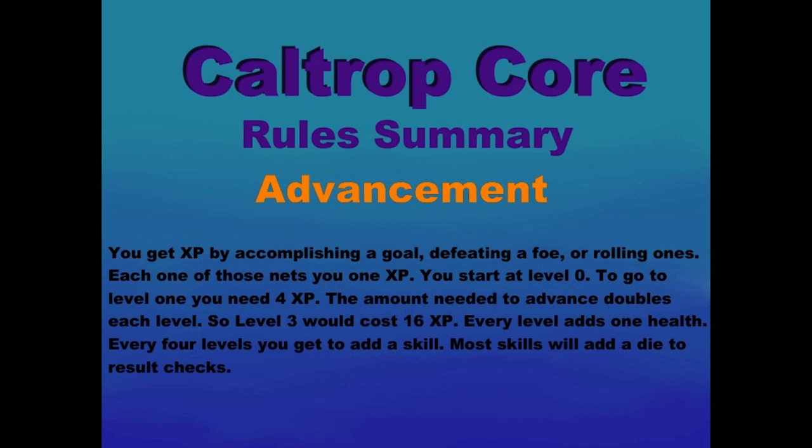Advancement: You get XP by accomplishing a goal, defeating a foe, or rolling 1s. Each one of those nets you 1 XP. You start at level 0. To go to level 1 you need 4 XP. The amount needed to advance doubles each level, so level 3 would cost 16 XP. Every level adds 1 health. Every 4 levels you get to add a skill. Most skills will add a die to the result checks.